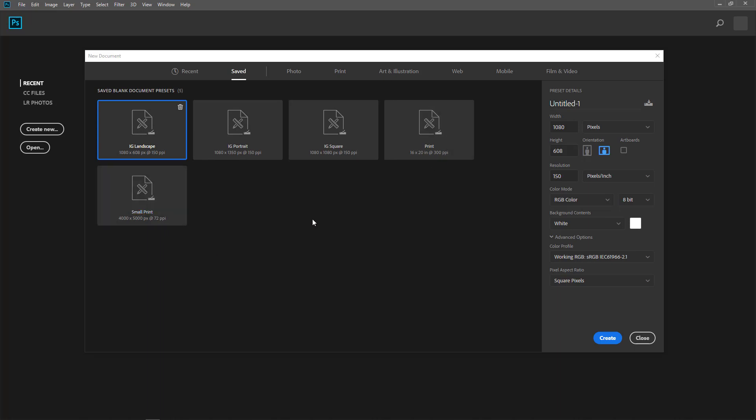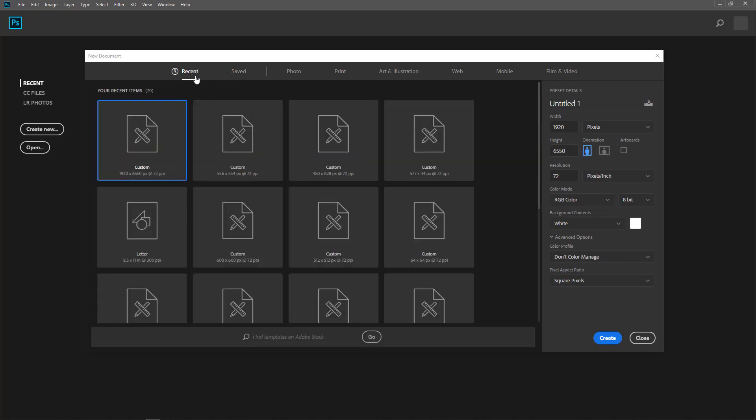So in this video, I'm going to show you how I created the Instagram size, just one of them. And you can apply that to any size that you want to create.